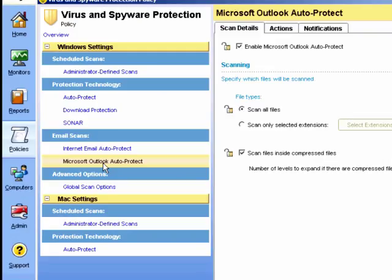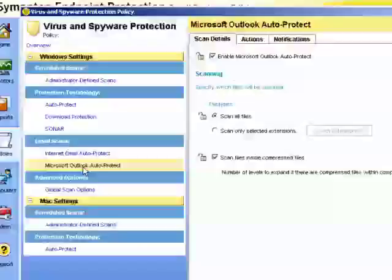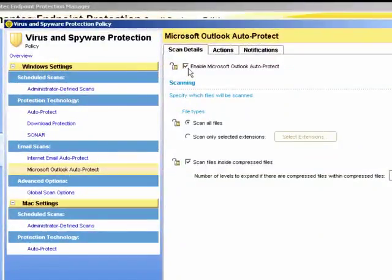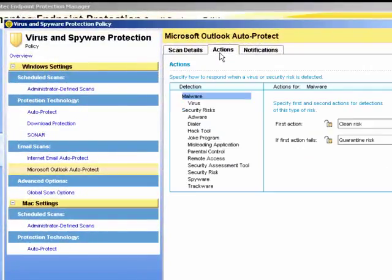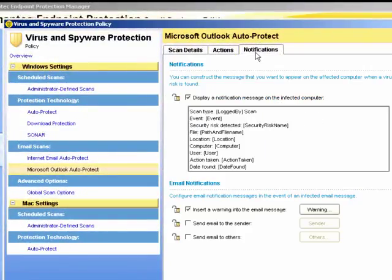For Outlook auto protect, we can also do the same. Scan all files or selected extensions, what level of compression, the actions, notifications, and the notifications are very similar as before.